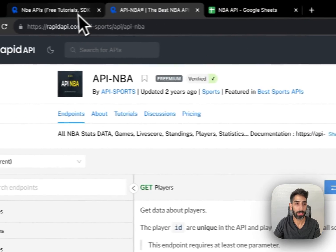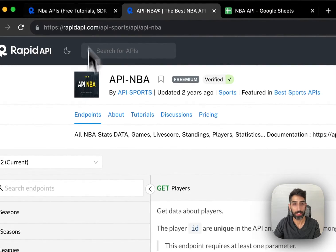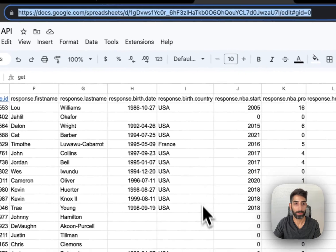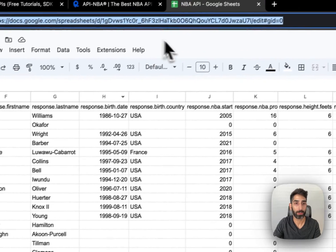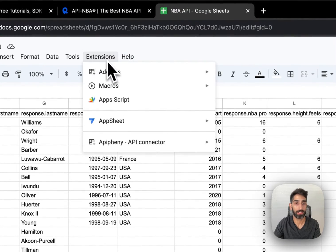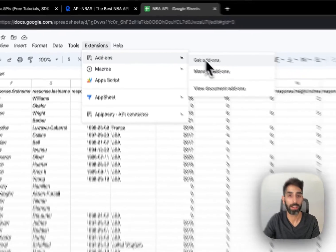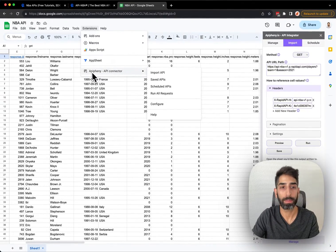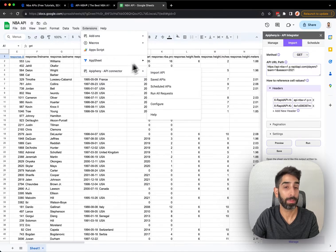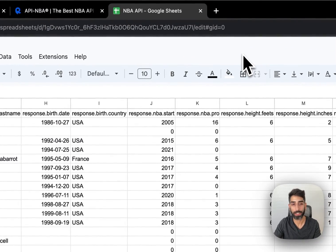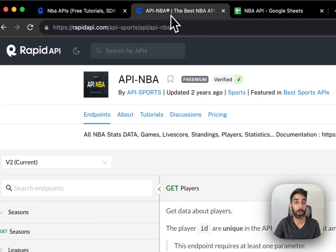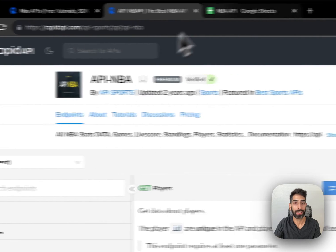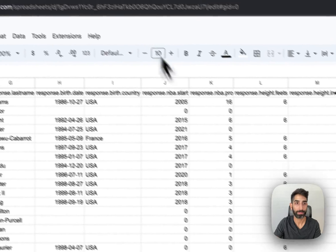Once you've chosen an API that you want to use, open a Google Sheet. Then in your Google Sheet, click Extensions, Add-ons, Get Add-ons, and search for Epiphany (A-P-I-P-H-E-N-Y). Epiphany is a free API connector for Google Sheets that will help you get the data from this API on RapidAPI into your Google Sheet.